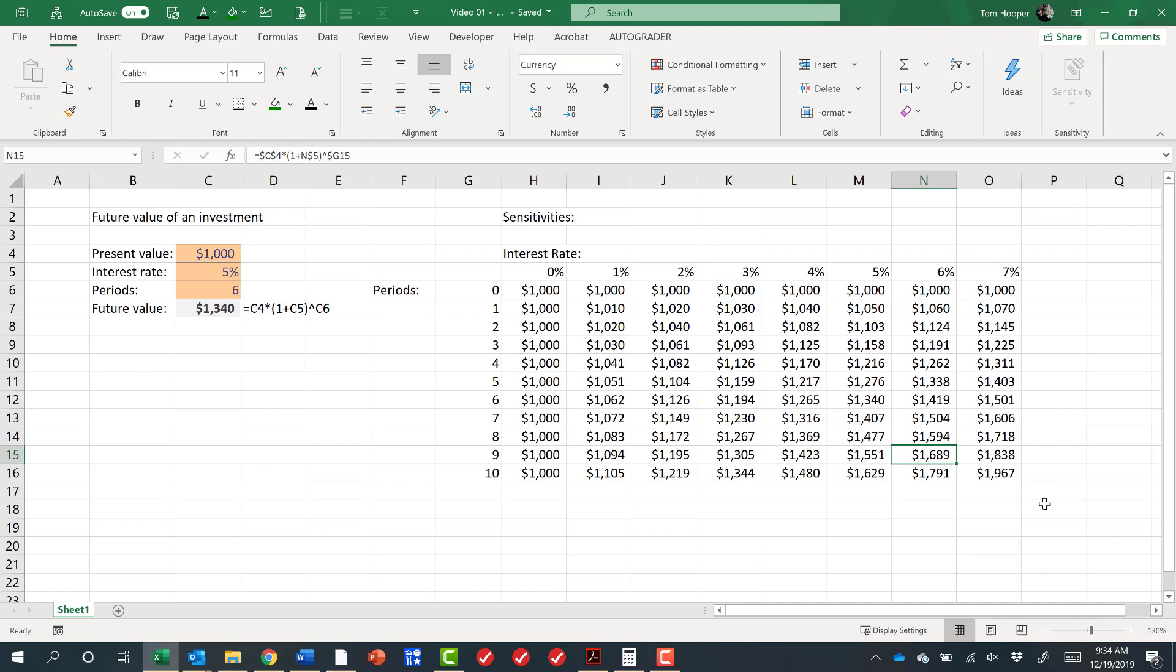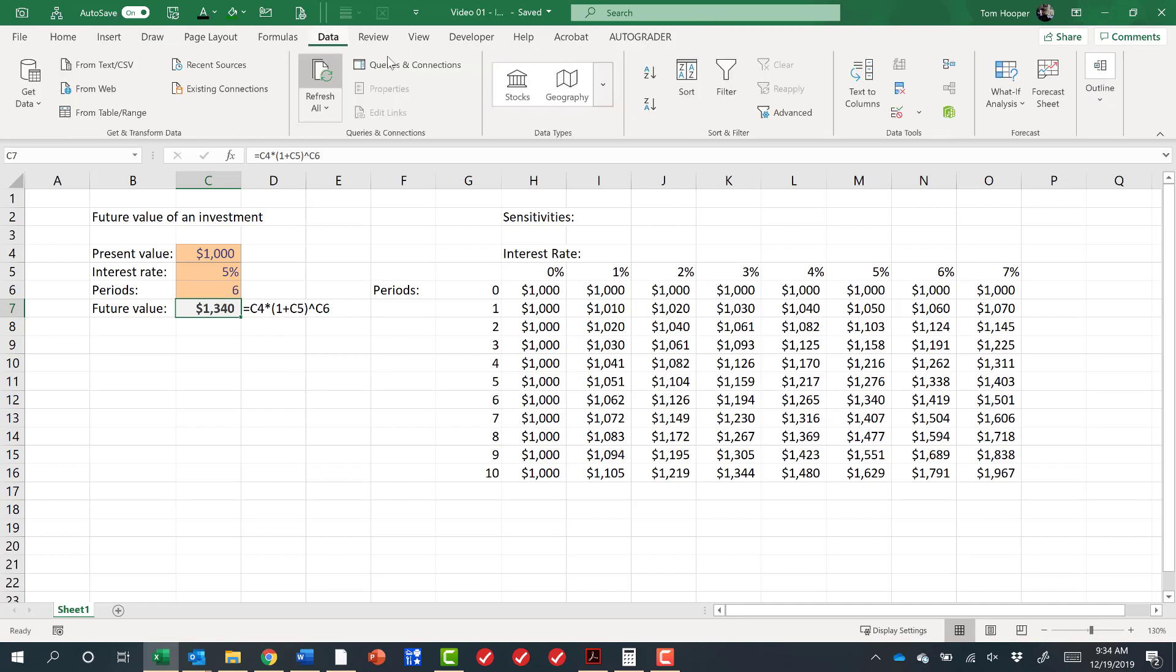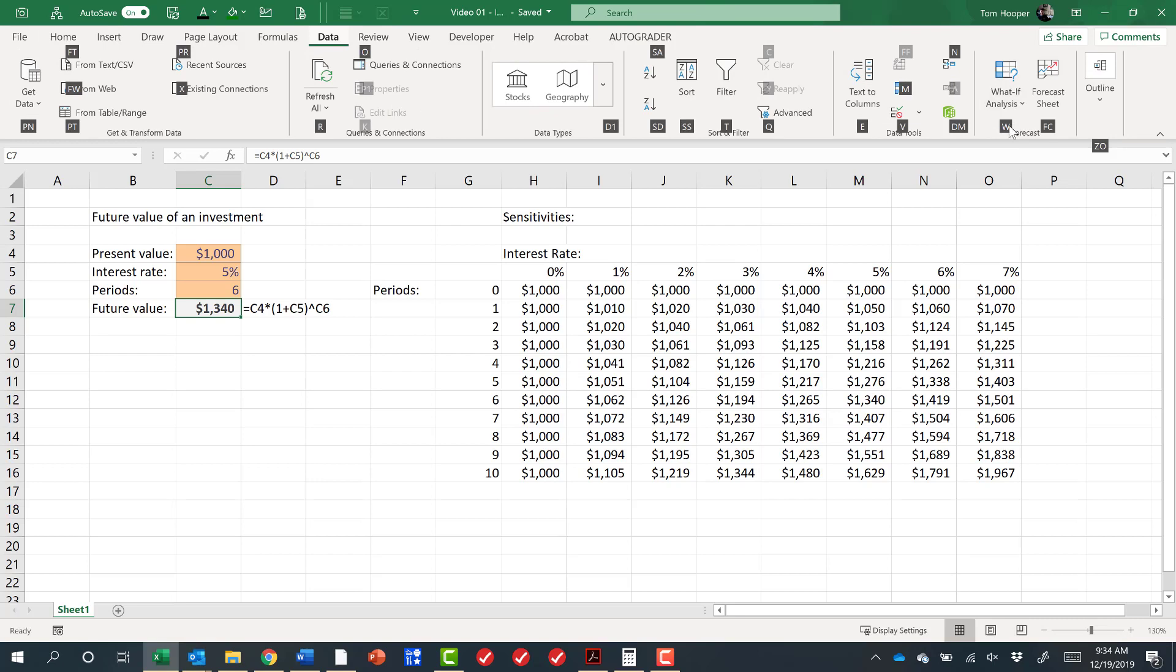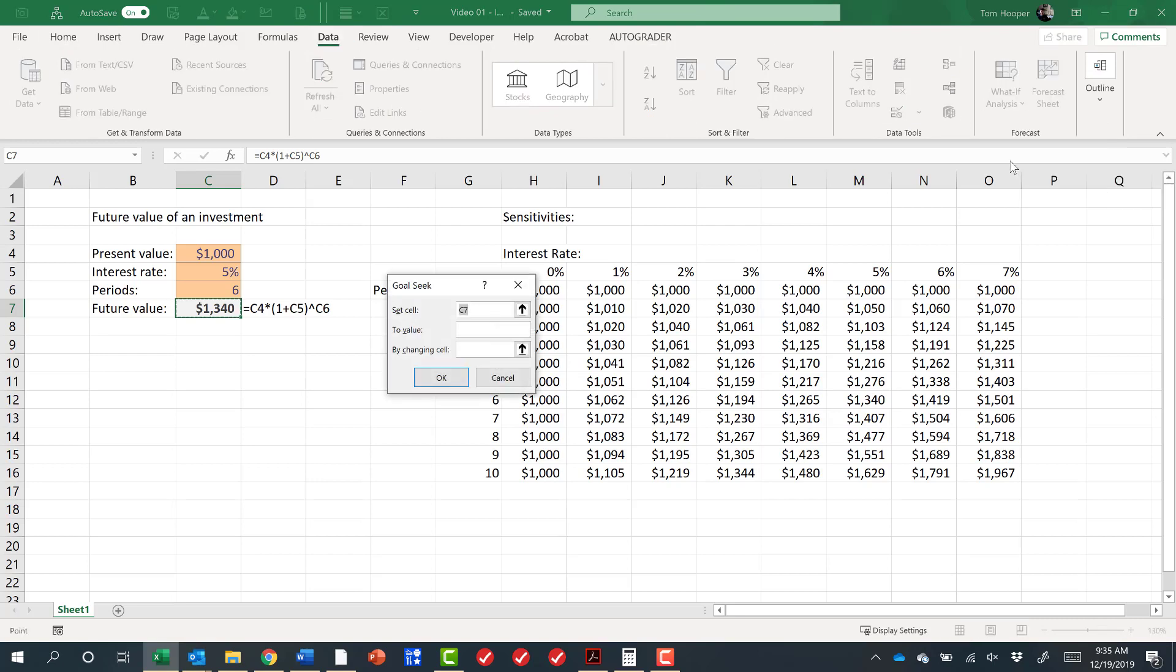The next thing I'd like to introduce is Goal Seek, maybe my favorite part of Excel. If I wanted to know what interest rate I would need to get to have a future value of $1,500, I could pull up Goal Seek. Alt to pull up the hotkeys, A for data, W for what-if analysis, and G for Goal Seek.